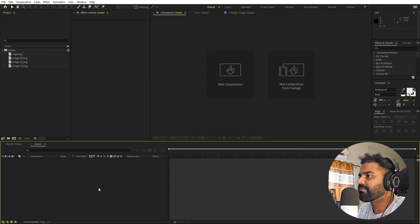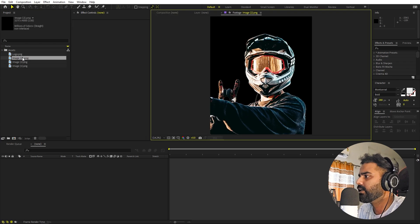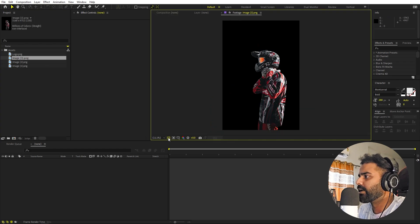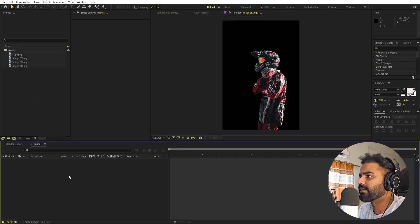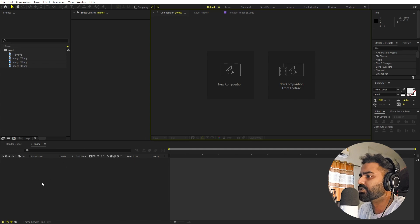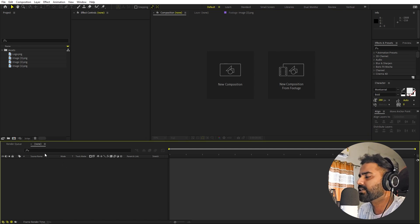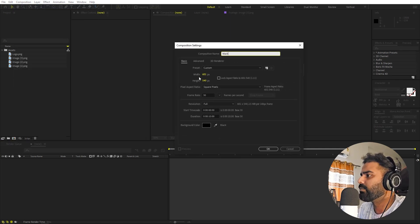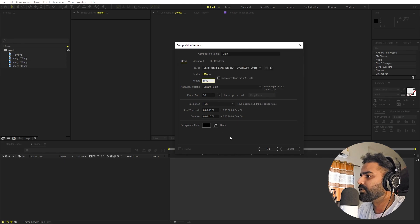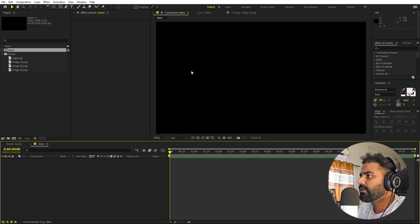We're starting in After Effects and here I've already imported a couple of images — some writers with no background, and also a logo. It's completely up to you what type of images you want to use. Once you're done, import them into After Effects. We'll begin by creating a new composition — let's call this one 'Main', with width and height 1920 by 1080, frame rate 30 fps.